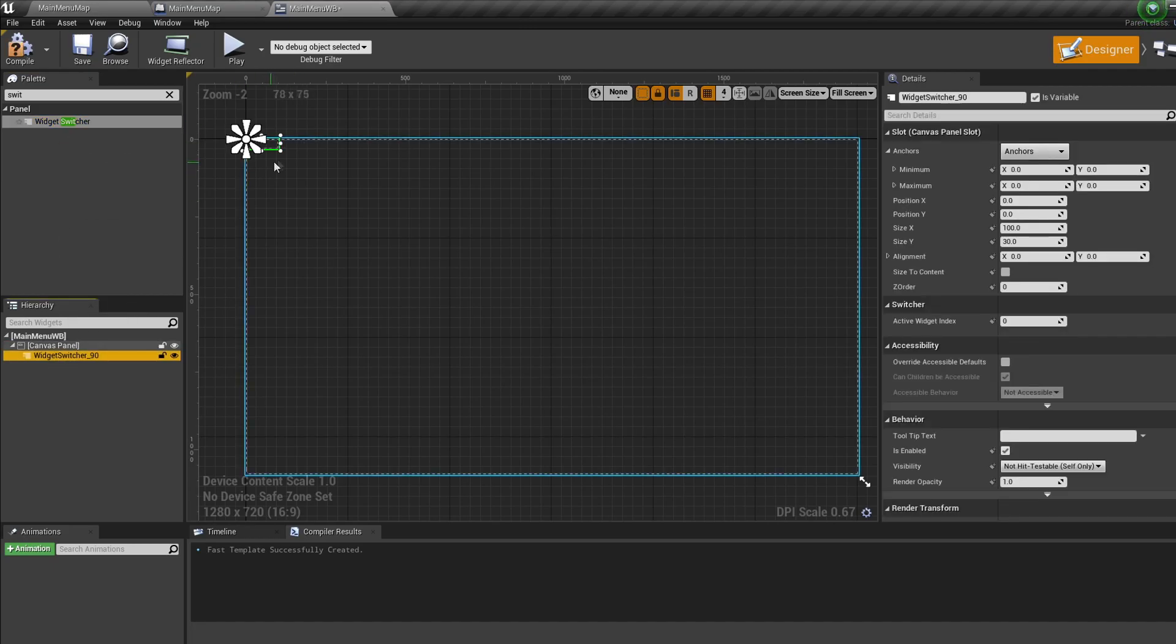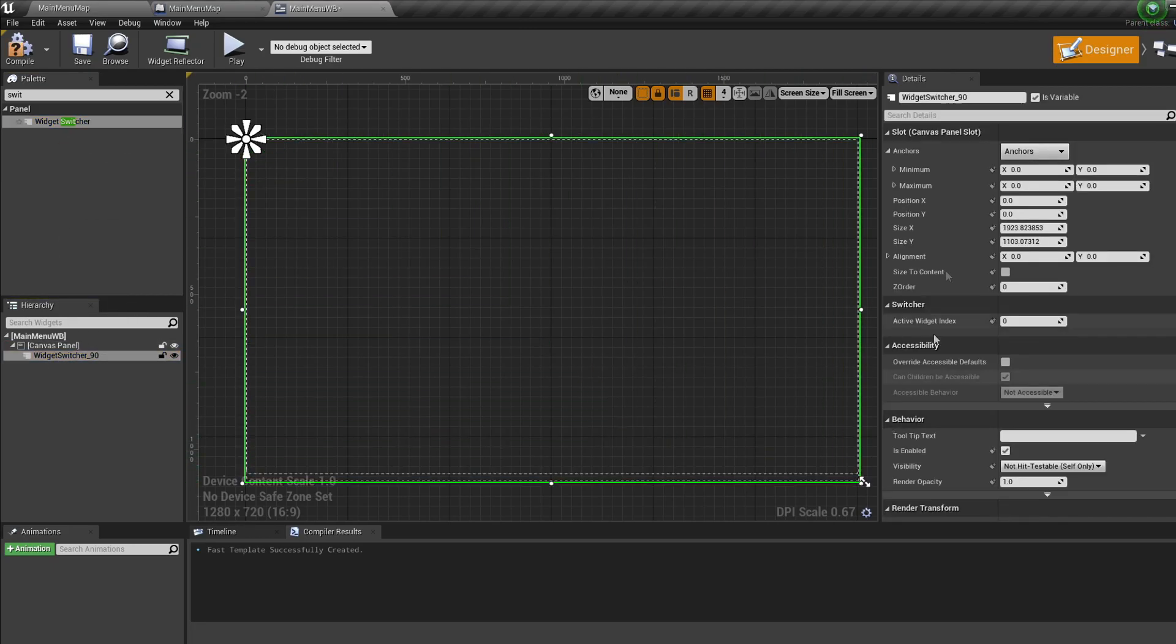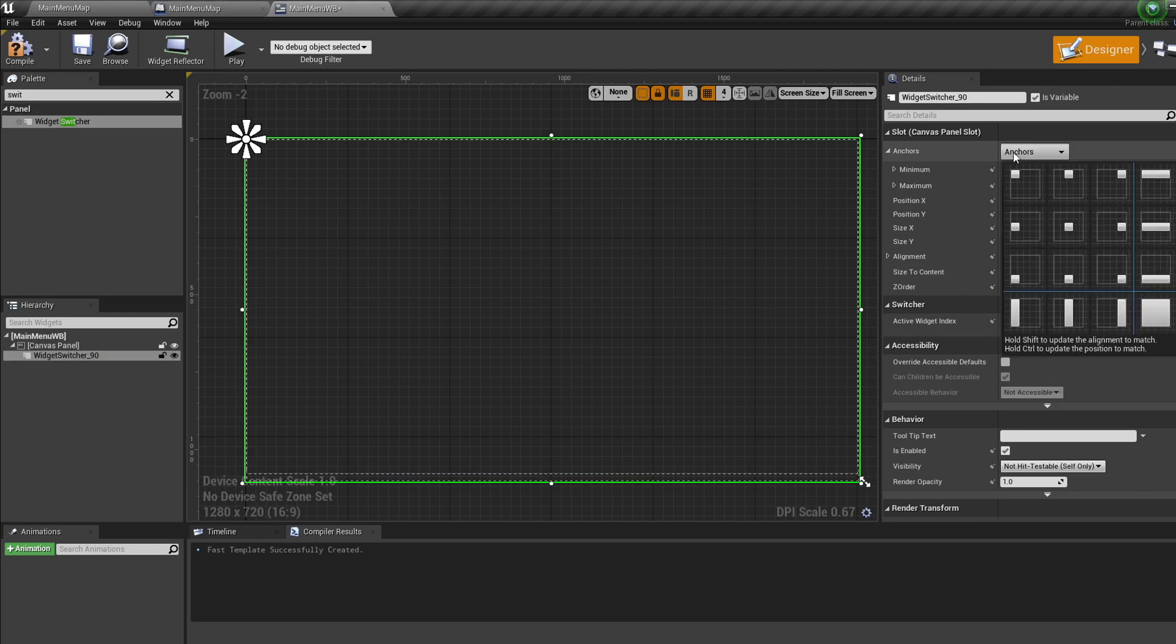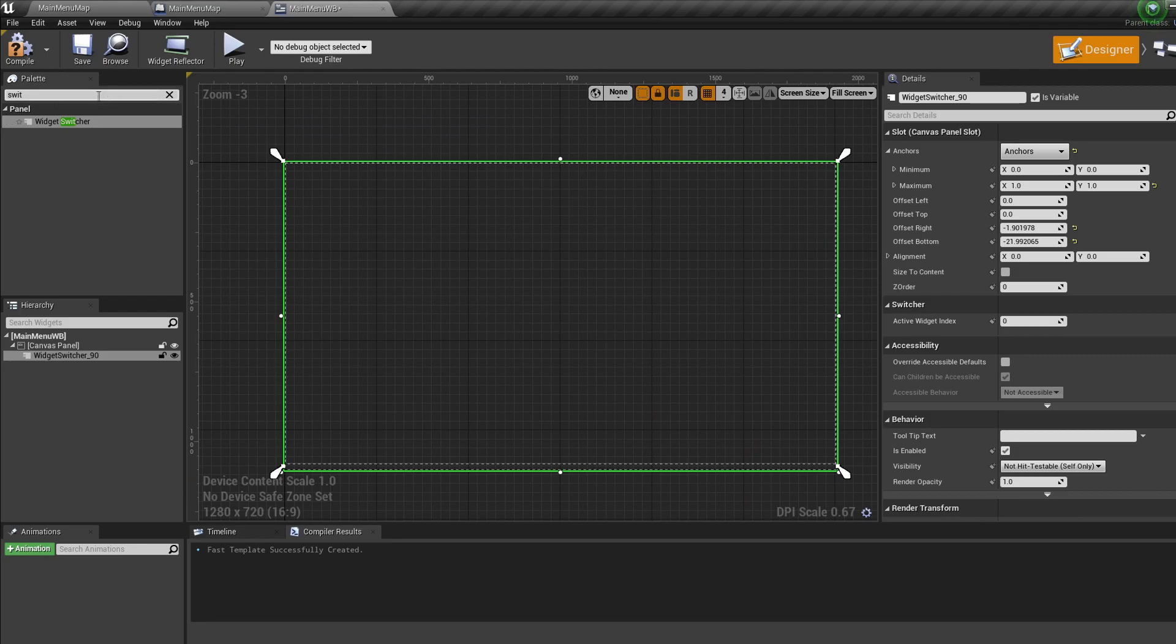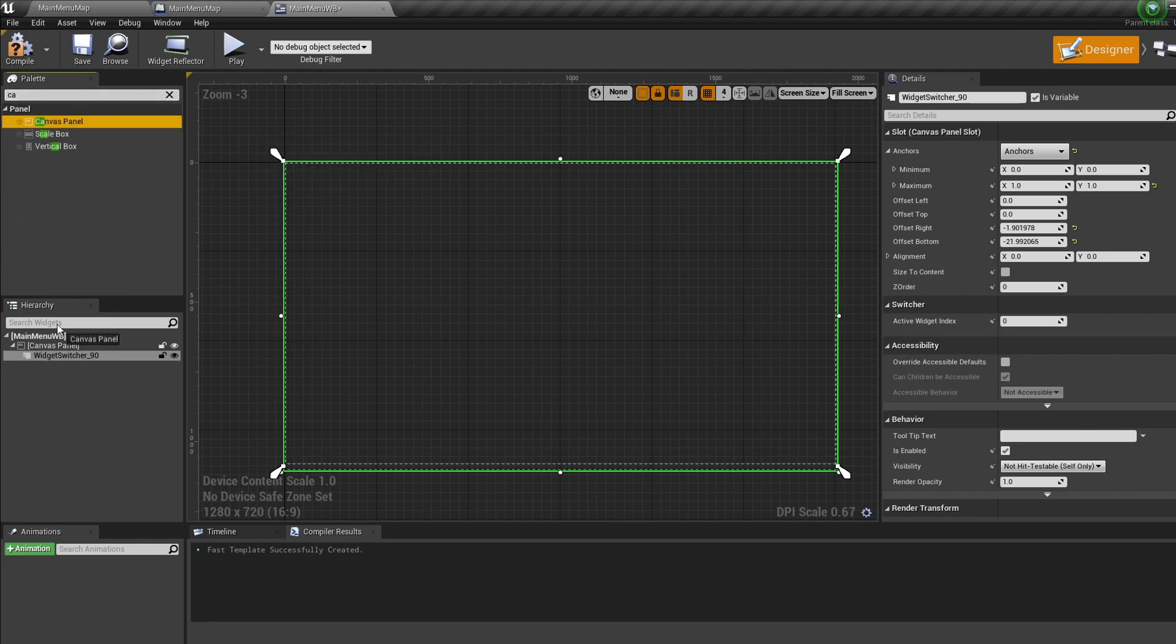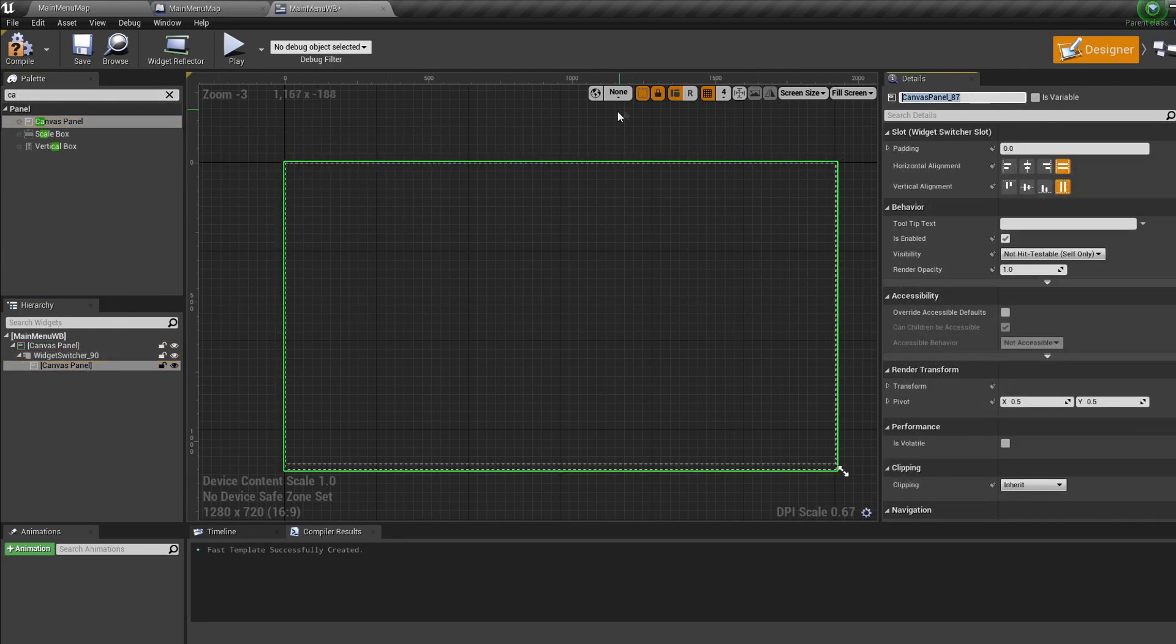So drag a widget switcher into the widget, set its anchor to viewport, and scale it to cover the entire page. Now under this drag in two canvas panels, call one main menu and call the other settings.